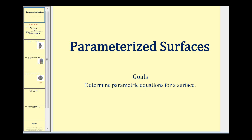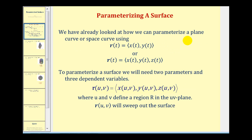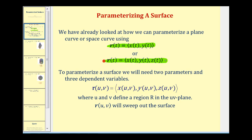Welcome to a lesson on parametrized surfaces. We've already looked at how to parametrize a plane curve or a space curve using the parameter t, as we see here for a plane curve and here for a space curve. But to parametrize a surface we will need two parameters and three independent variables.